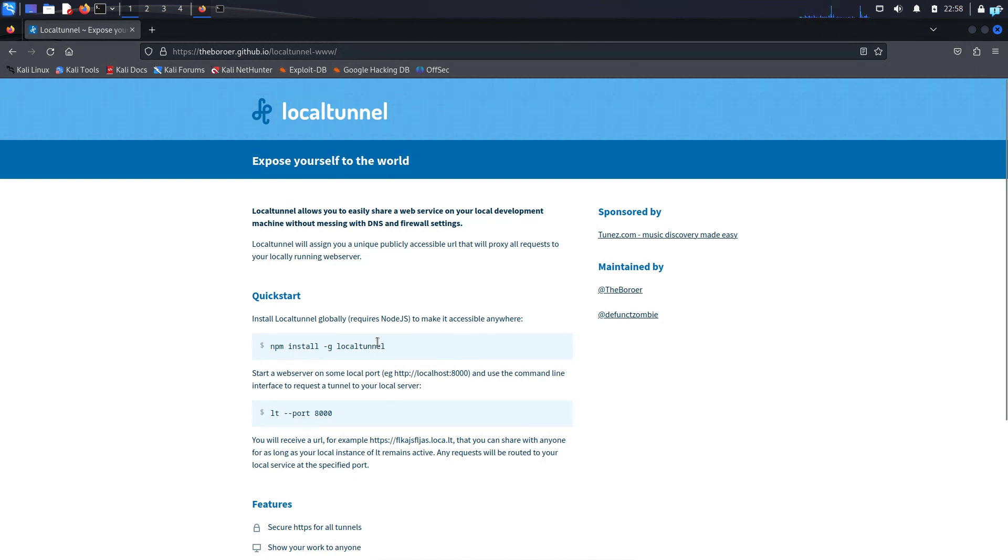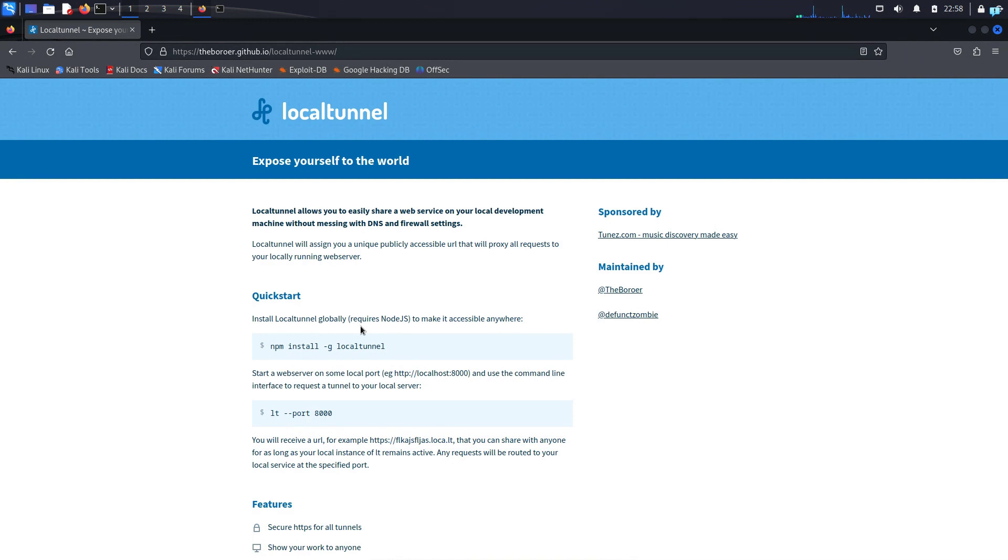Suppose you have a web server running on your localhost and you want your friend to access that web server, but your friend does not live on the same Wi-Fi network and is in a different part of the world. With LocalTunnel, your friend can easily access that web server without the need of any domain or public IP.